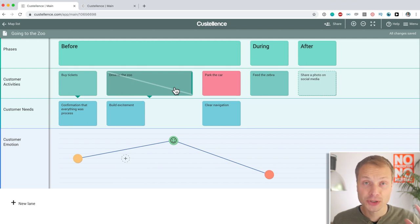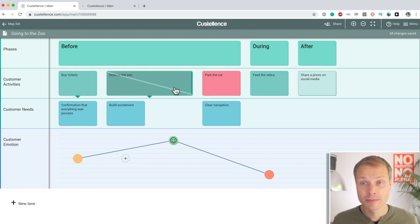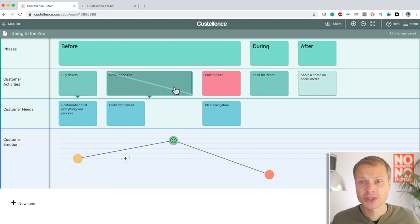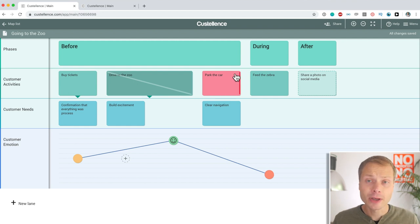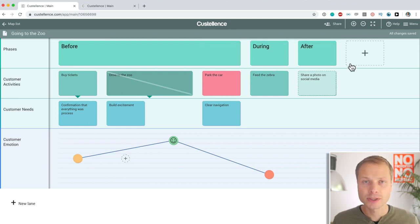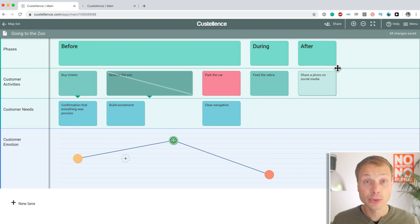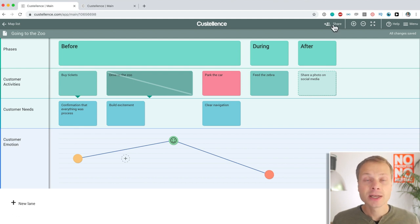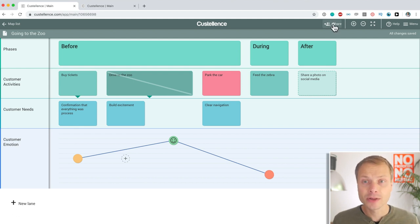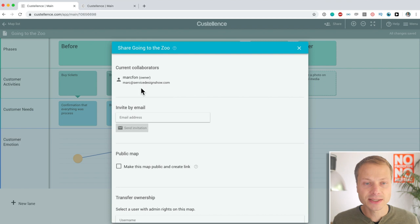Super, super important if you are a customer journey mapping or customer experience professional. Now, the other thing that I always talk about with journey mapping tools, and luckily all the tools that we've discussed so far have this, is the ability to collaborate. Also, Costalence has this.